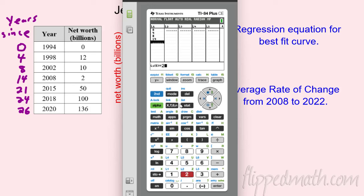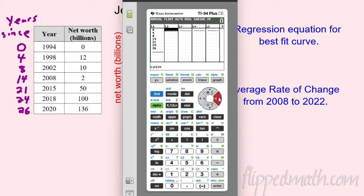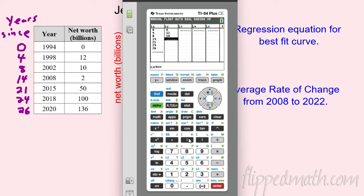You may have to pause because I'm going pretty fast — I'm actually using my keyboard. L1 will be the years, and L2 will be his net worth in billions. He started off with zero billions, then 12, then 10, then 2, then 50. Make sure the data is entered correctly because it causes all kinds of problems if you don't.